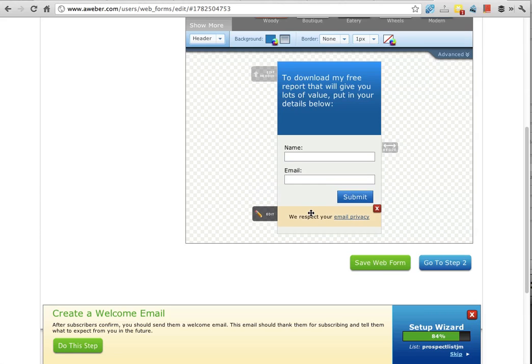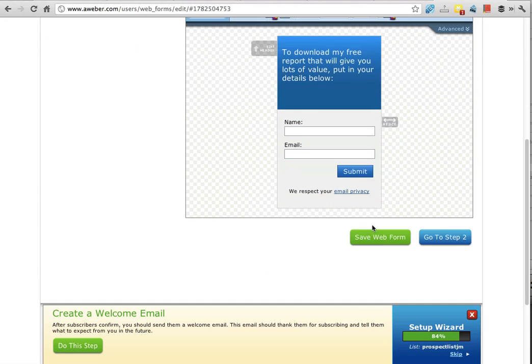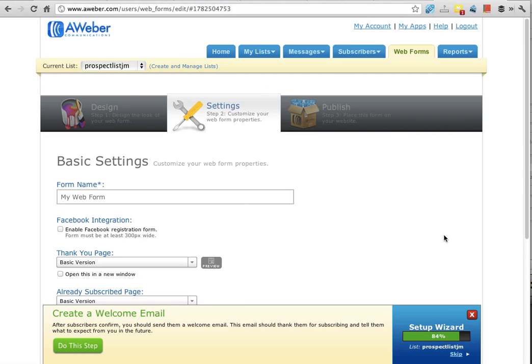Okay, so I've just finished the design and I'm happy with it. I clicked save web form. Now I click go to step two and it actually asks you for a name. So you want to give it a name.